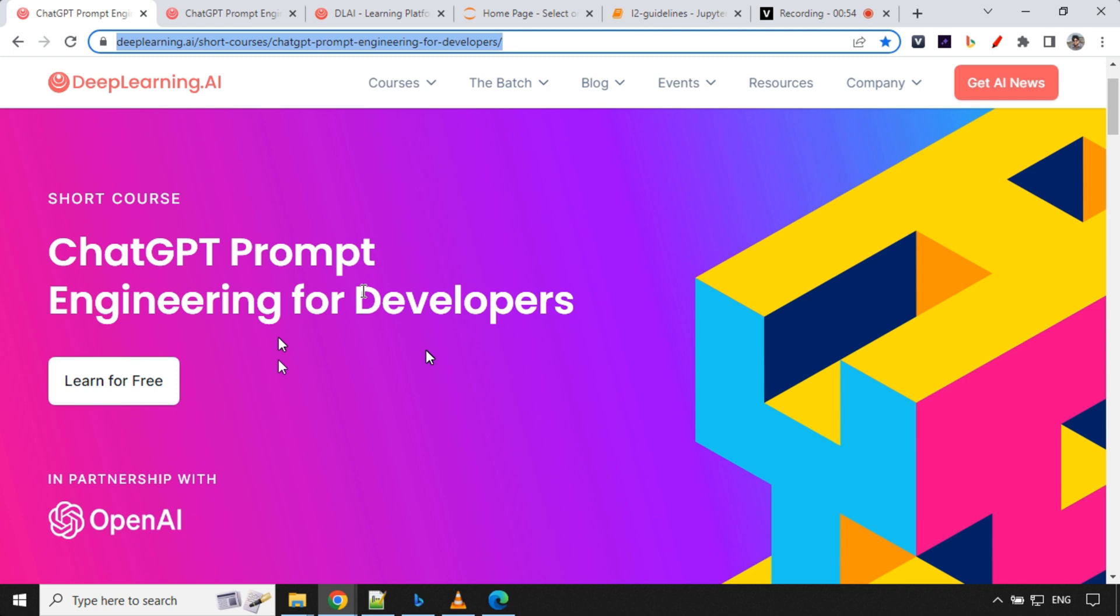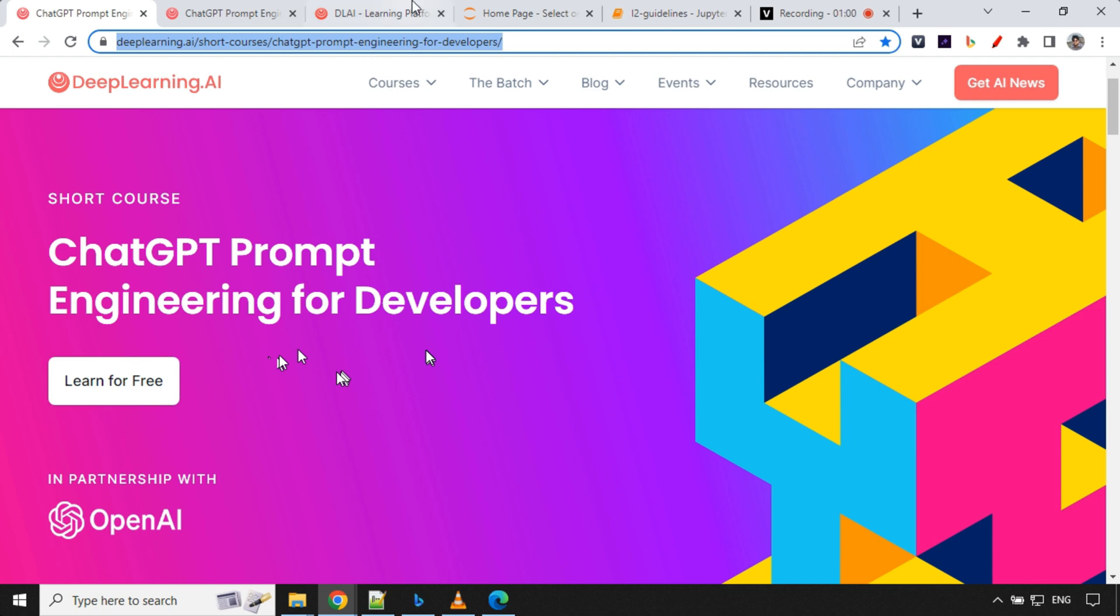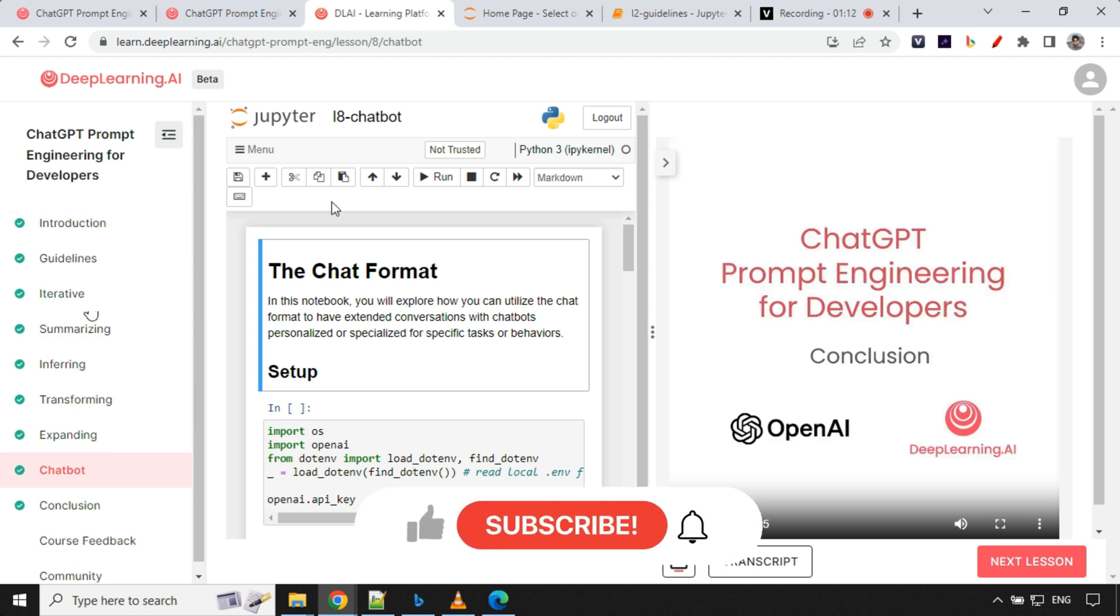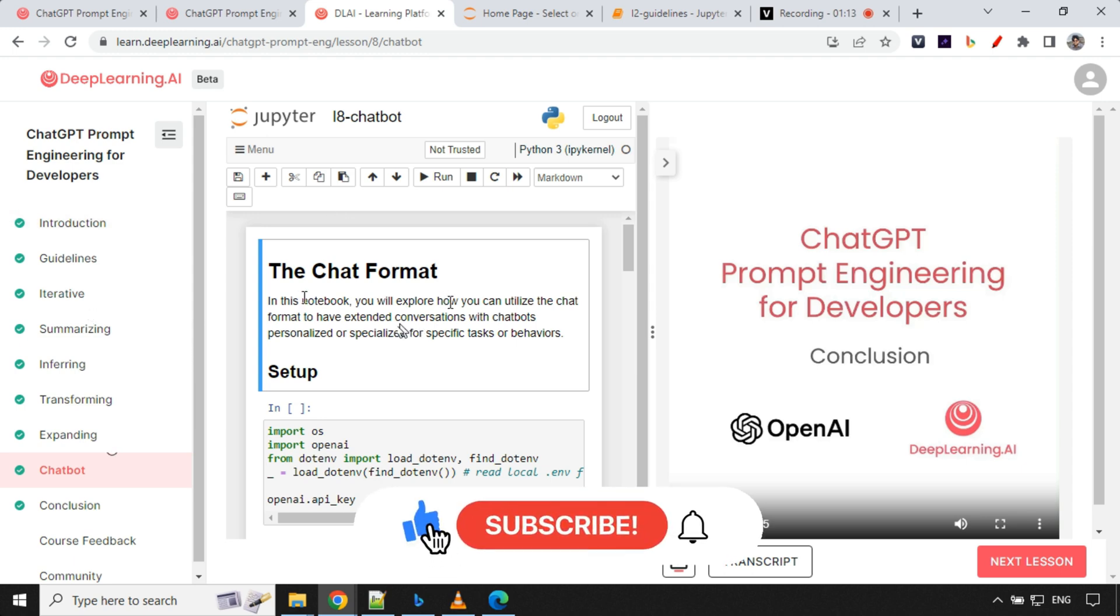This course will teach you a lot about prompting. You will learn basic principles of prompting. Let's go ahead and see the course structure. You have guidelines, iterative, summarizing, inferring, transforming, expanding, and in each section you have a Jupyter notebook provided by this platform where you can go and practice.